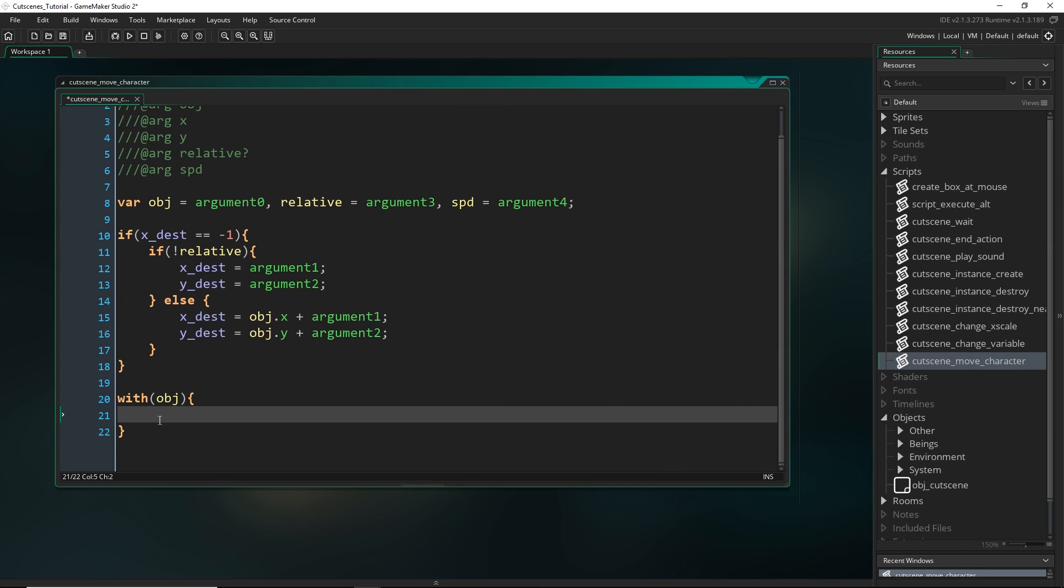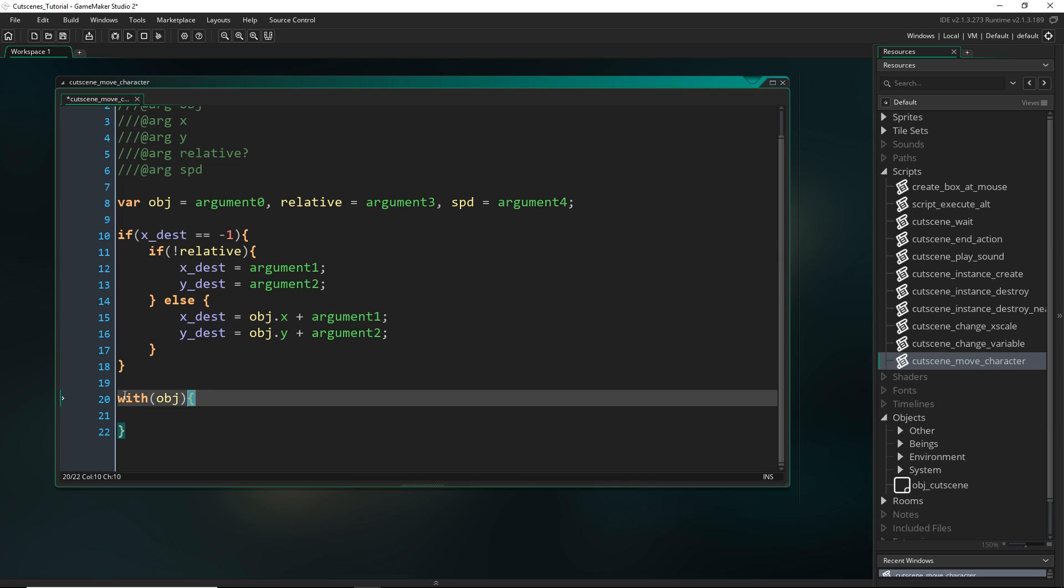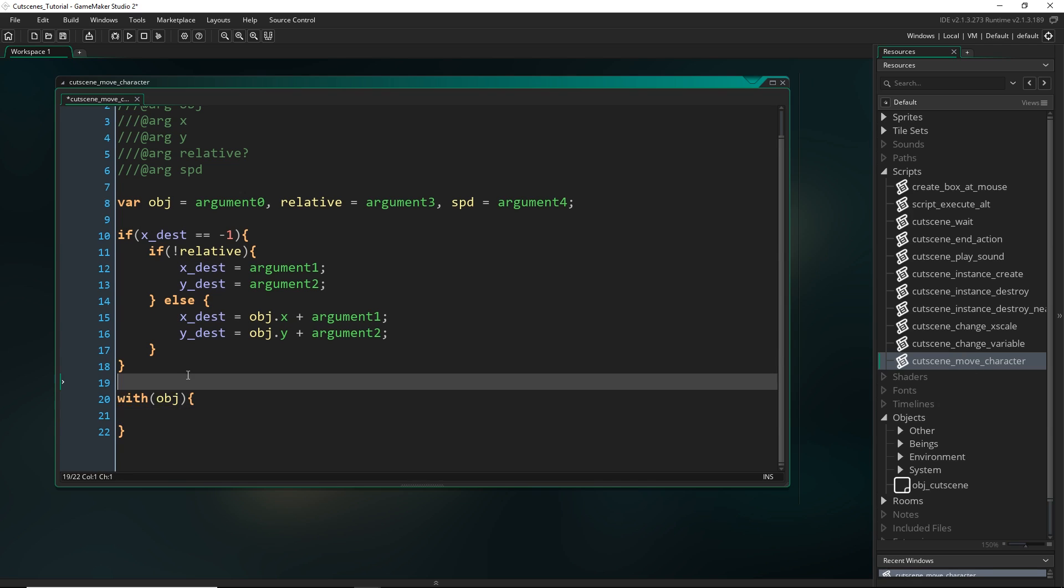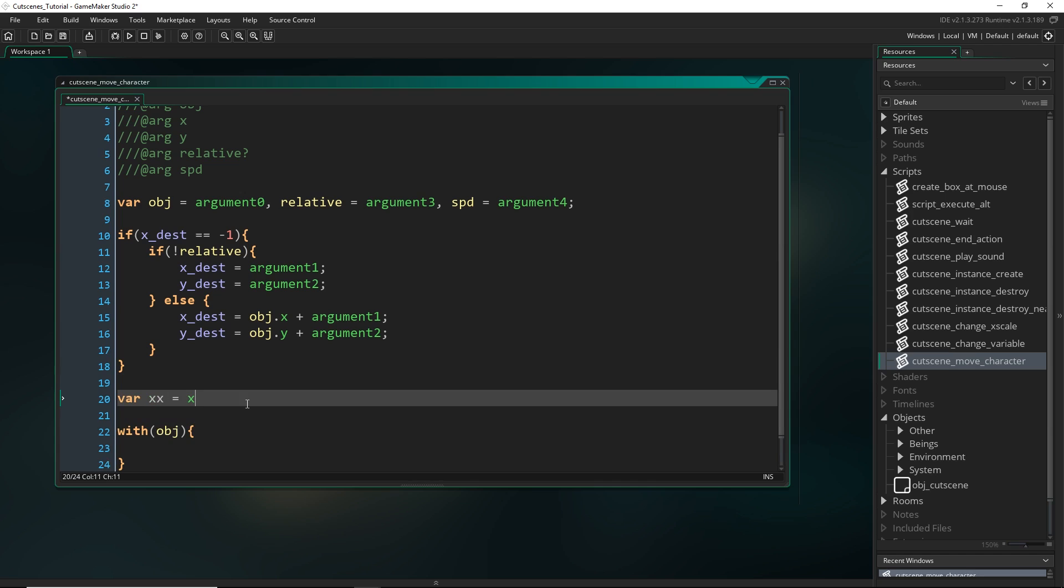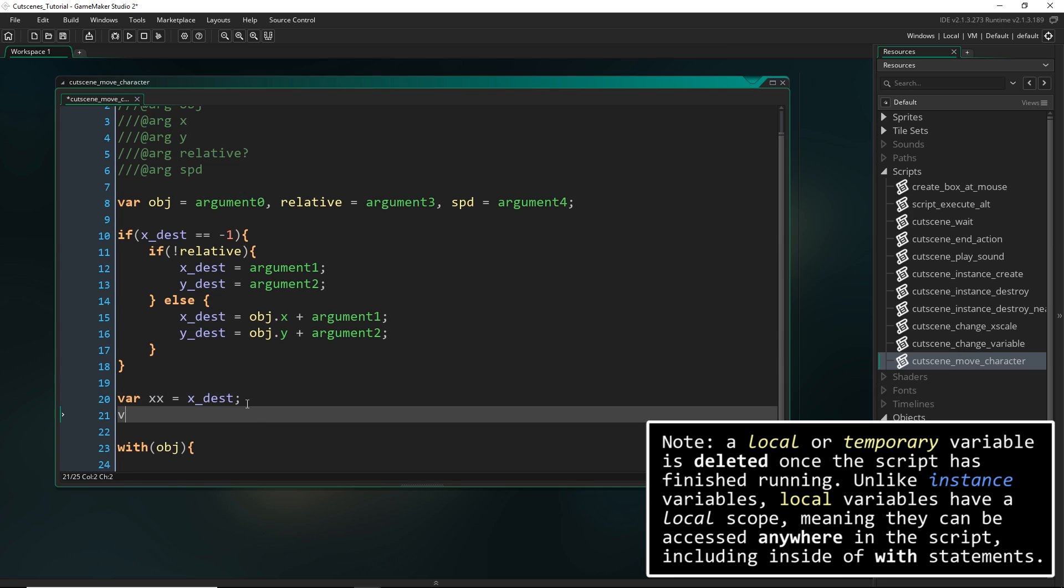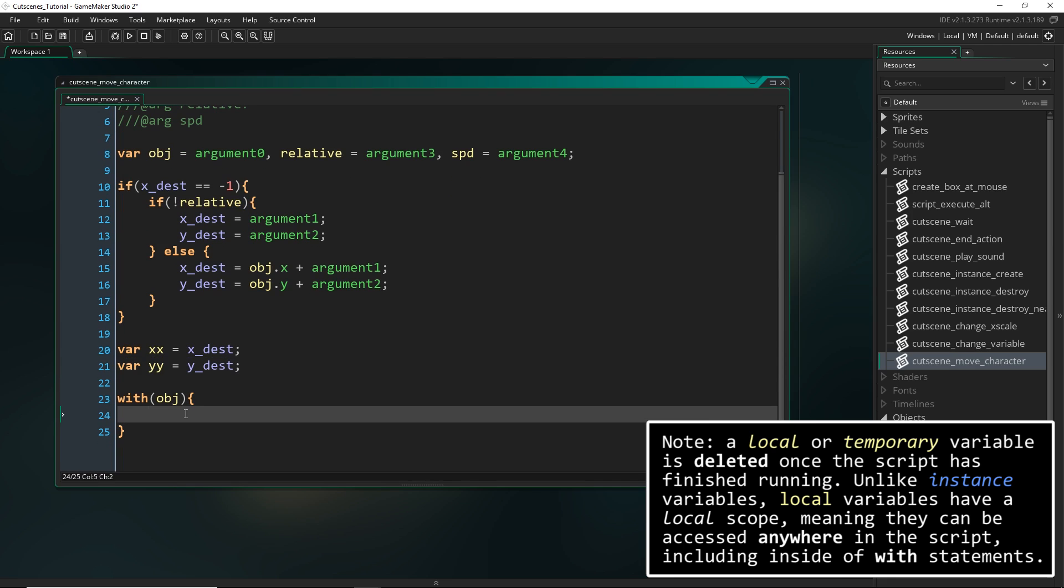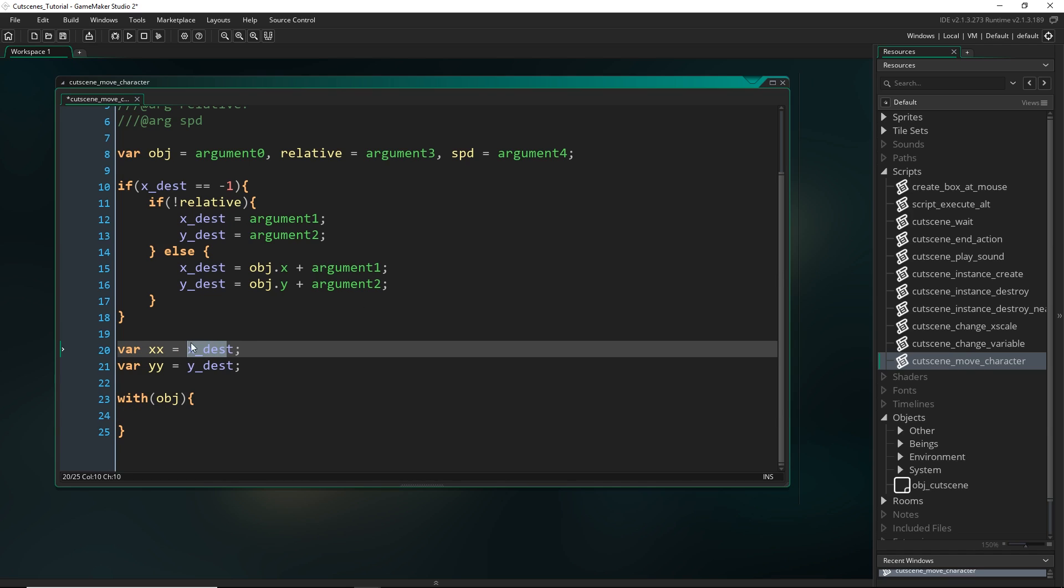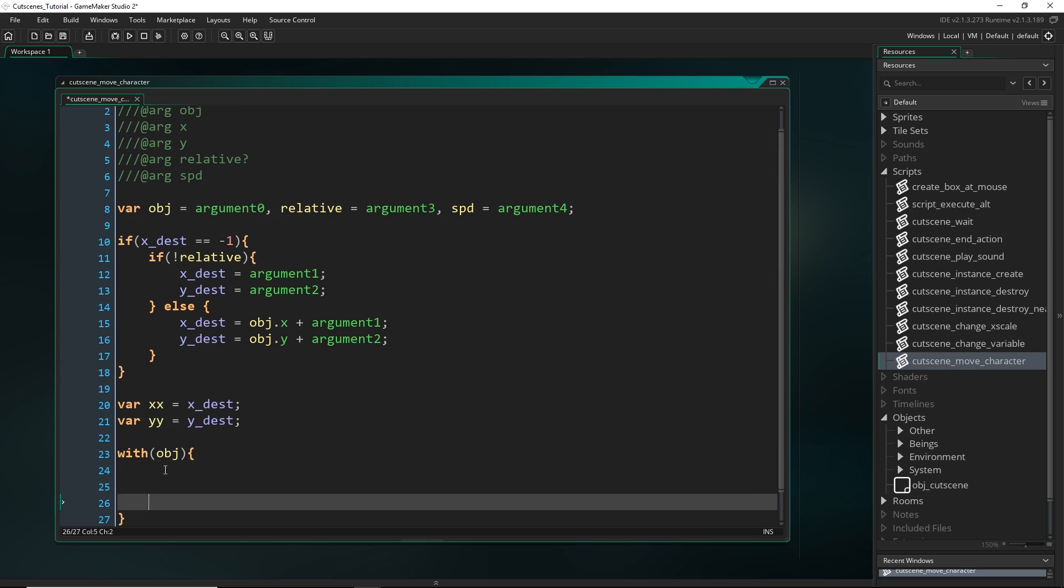So we know the first point, that's just the x and y position of the object. And then the endpoint is the xdest and the ydest. But because remember, these variables, they belong to obj_cutscene, they do not belong to our object that we're moving with. So we have to declare these as local variables. Because that way, we can reference them still within this object. Unlike these instance variables, where the scope of these is just within that one instance, nothing else can access it.